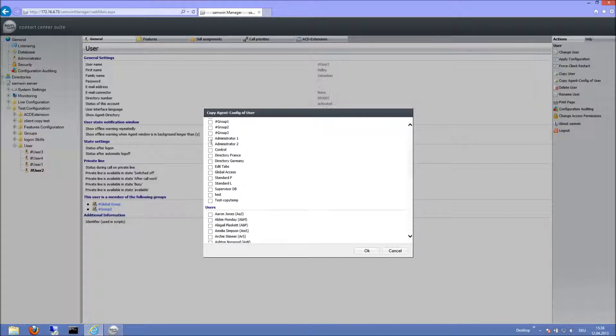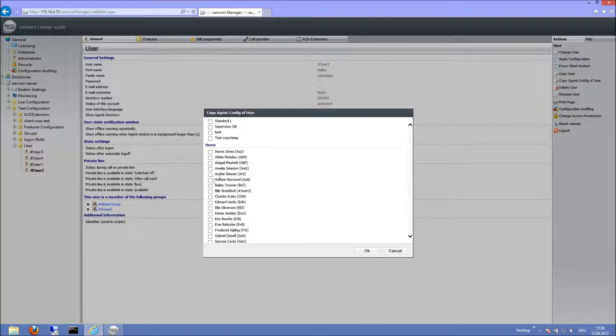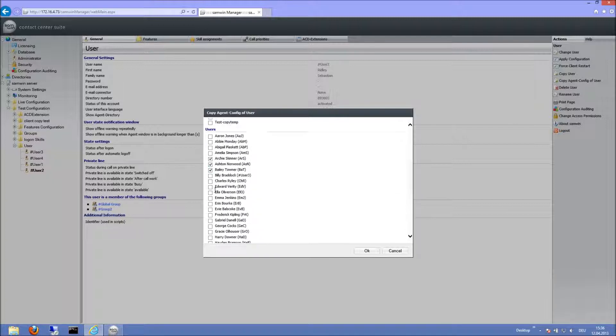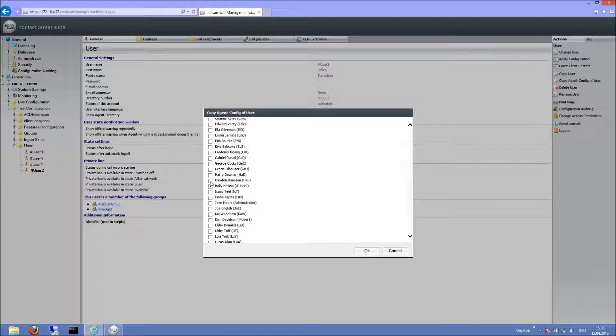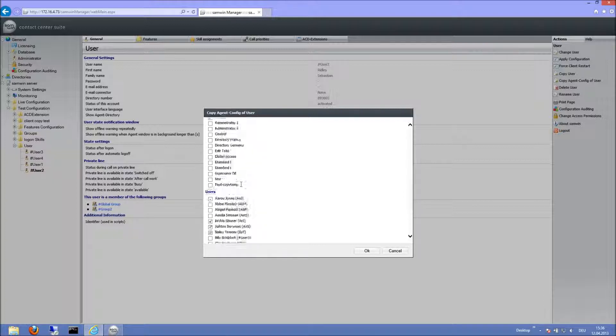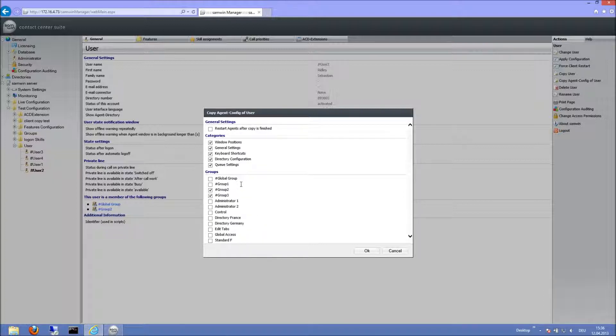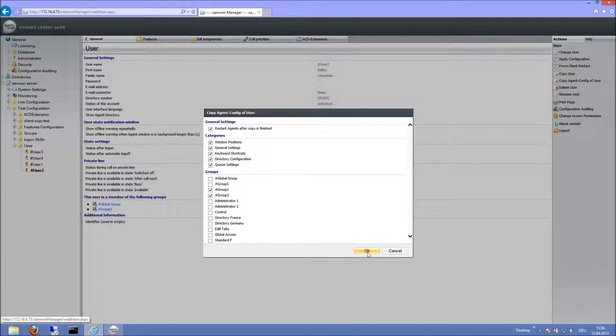Next, I choose the groups and agents, individual agents I want to copy and apply the changes to. If I want the involved agents to be restarted after copy is finished, I check this box. I complete this action by clicking OK.